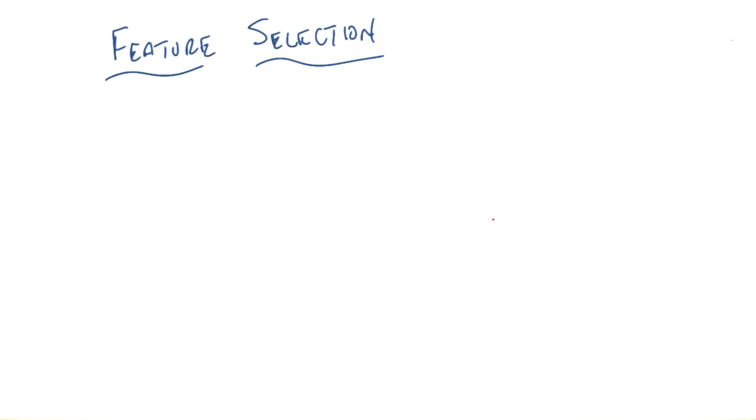We are on our penultimate topic in unsupervised learning. Huh, that seems kind of fast. It does seem kind of fast, but we'll probably go back and pad things so that it seems longer.